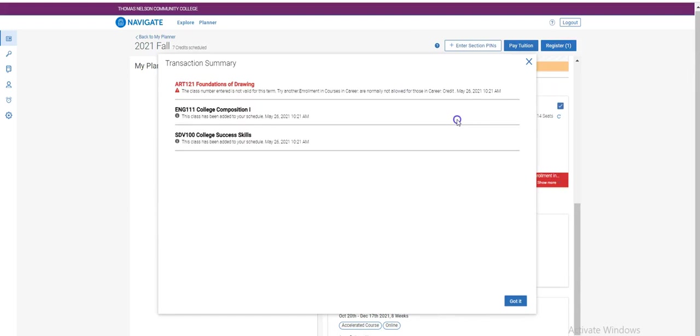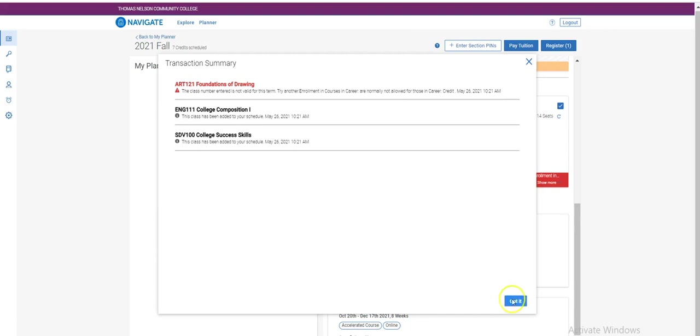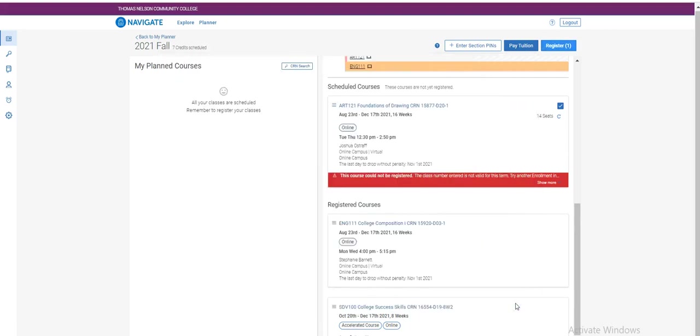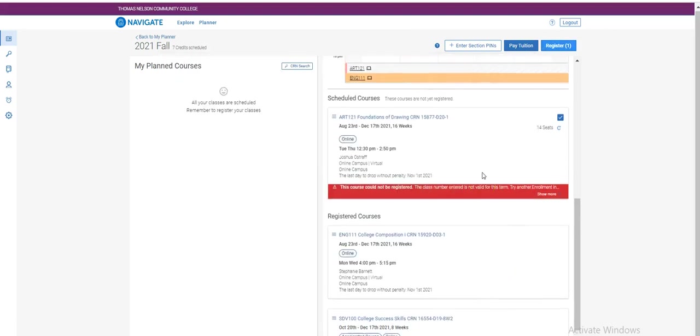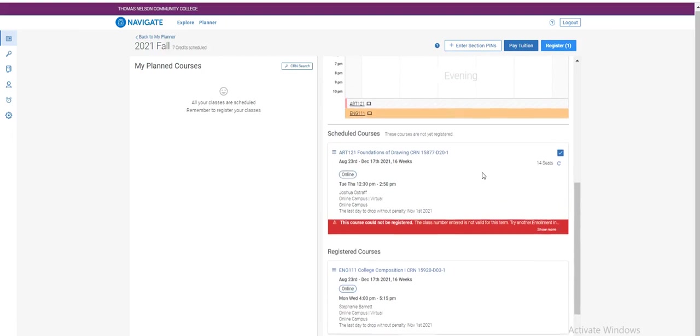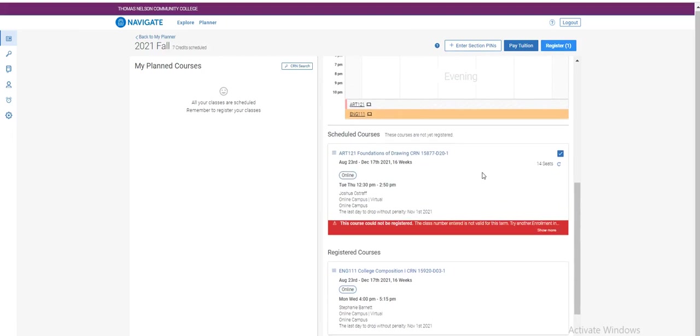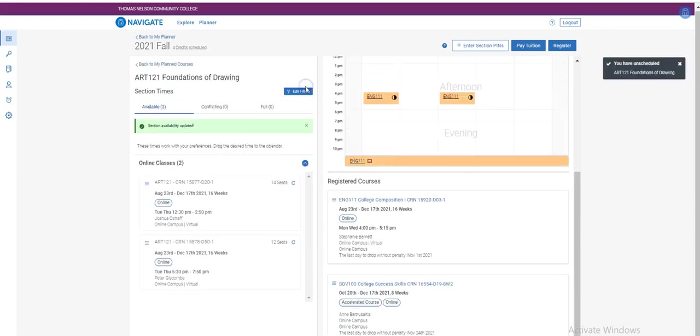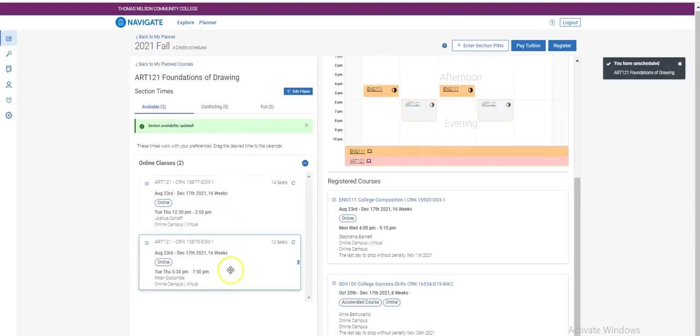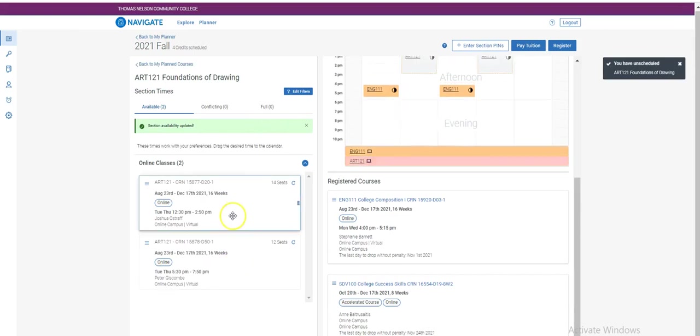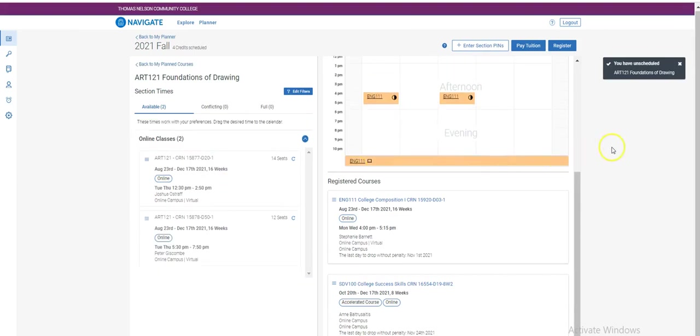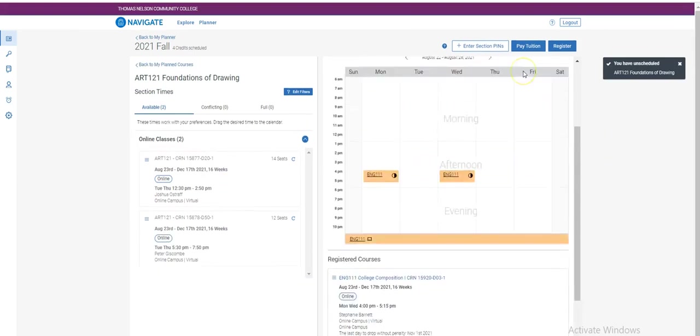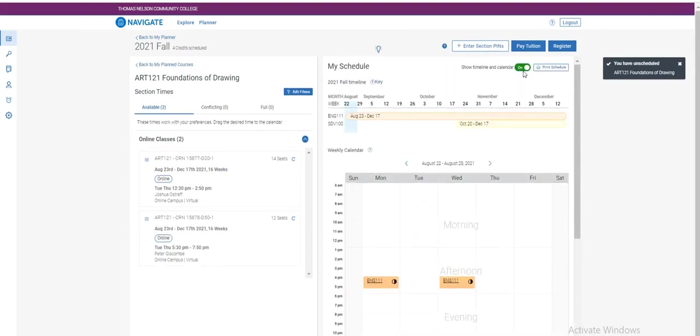If you receive any error messages, you can always go back. If there's no error or no problems, you will see that this class has been added to your course schedule. You can click got it. To resolve any issues, you can click unschedule course and select another option. Thomas Nelson does not use pins, so you do not need a pin to add or drop a course.